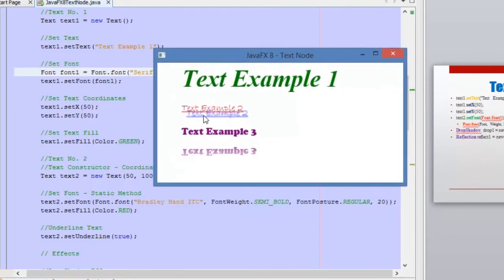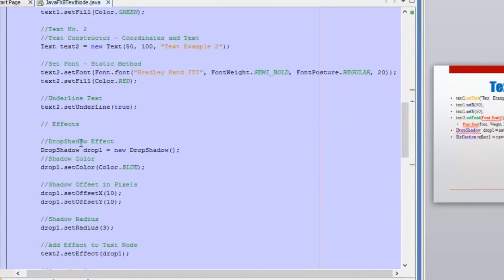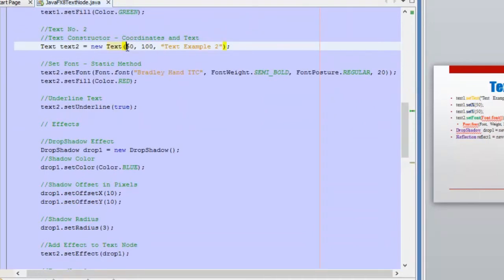Now we have these two examples here, and in them we are using effects. The first one is a drop shadow effect. This is the node that we are using with this drop shadow effect. Also, you can use the constructor of this Text class in order to pass the coordinates and the text that you want to have inside this text node.